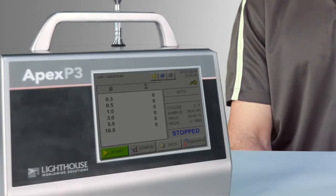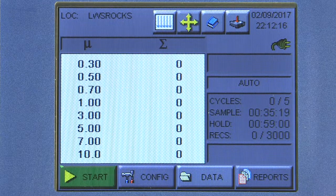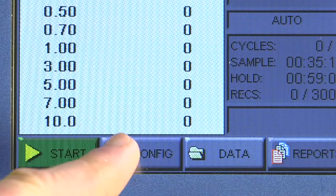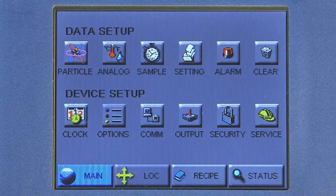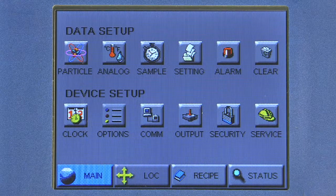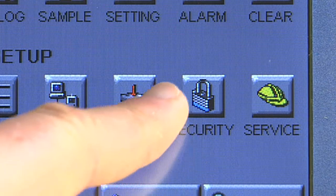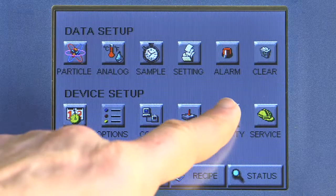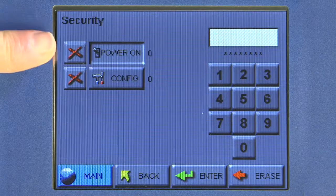Let's get started. Step one, we want to go into the configuration menu. I'll hit the configuration button and then we're going to go into the password menu, which is shown here. In the security section you can see the padlock — let's hit this button.